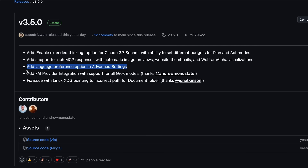Another big addition is XAI provider integration with support for all Grok models. So now you can use Grok models directly in Klein if you prefer those over Claude or GPT.